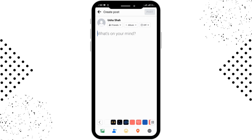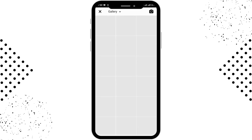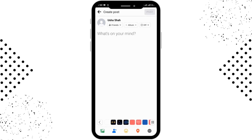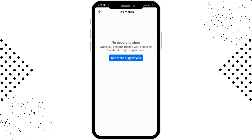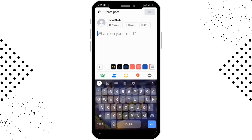You can also add a photo by tapping the photo option in the lower corner. Select the photos or videos you want to post. If you want to tag anyone, tap on the profile tag icon next to the photos and you can tag people from there.